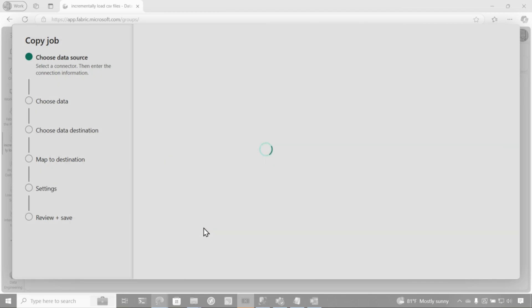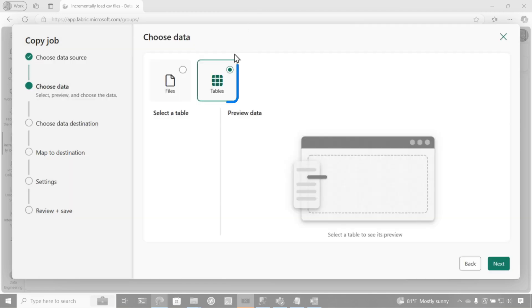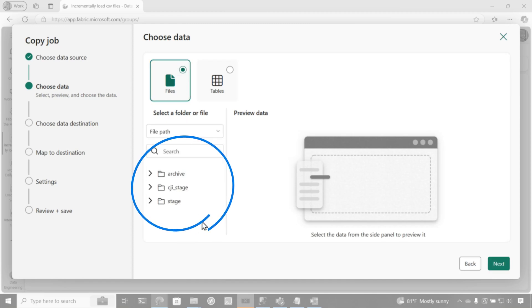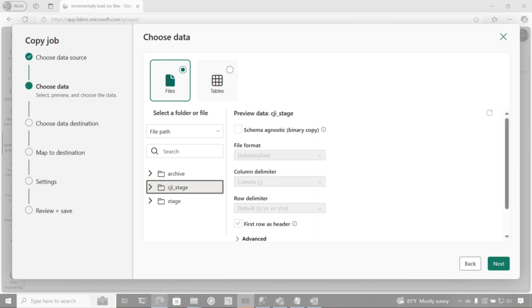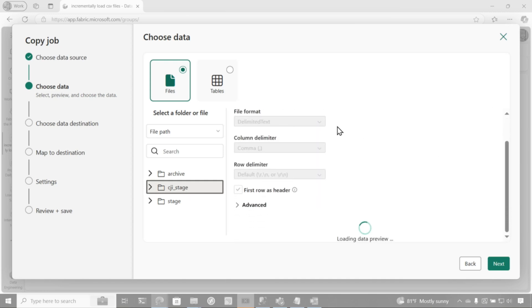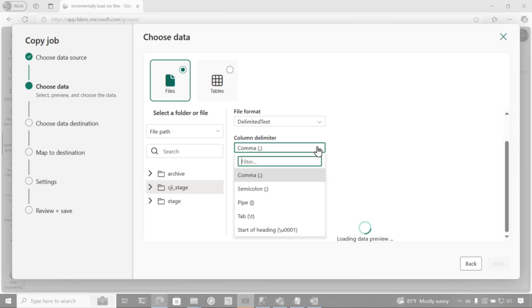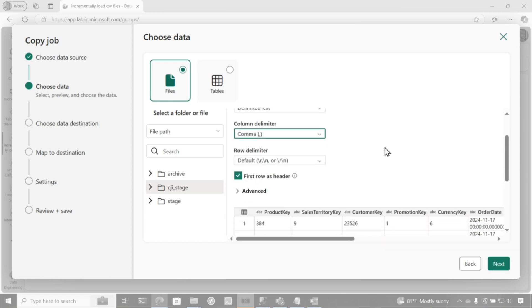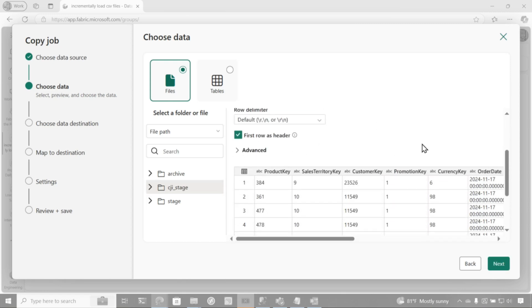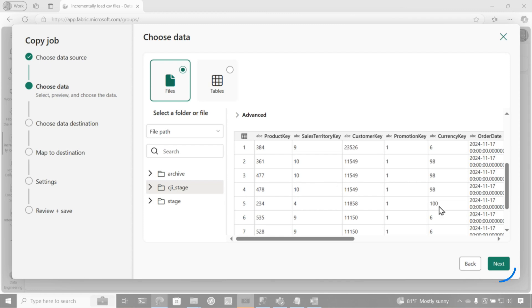And then what's going to happen is we'll be presented with two options, tables or files. And then what you'll see when I click files, it's going to load up the folders. And I just want this particular, I want the files in this folder. So I'm going to click and then you can see you're presented, do I want to make it schema agnostic? Here's my format. And then once it loads the preview, you'll be able to switch to different delimiters. I'm okay with this. Yes, first row is headers. And then here is my data.